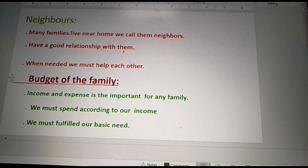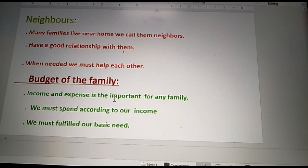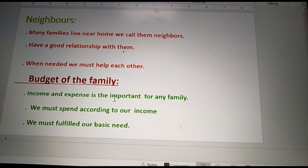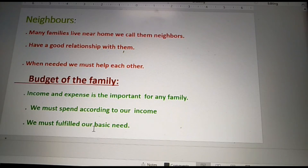The next topic is the budget of the family. Income and expenses are important for any family. We must spend according to our income and must fulfill our basic needs.